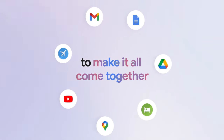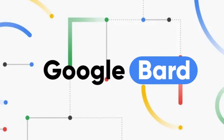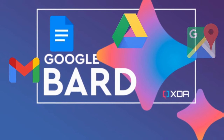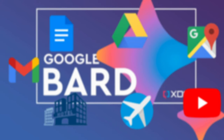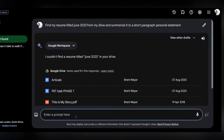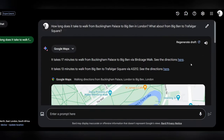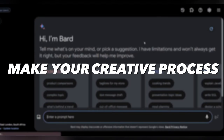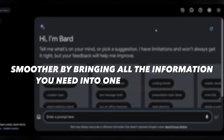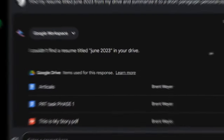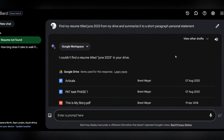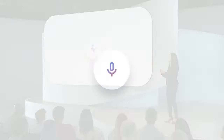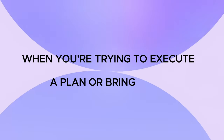Extensions enhance BARD's capability, allowing it to fetch and display pertinent information from daily-used Google services such as Gmail, Docs, Drive, Google Maps, YouTube, and Google Flights and Hotels. It effortlessly pulls necessary information, even if it's scattered across various apps and services, ensuring you have all the relevant data at your fingertips. These updates aim to make your creative process smoother by bringing all the information you need into one central place. With the help of extensions, BARD won't just be limited to Google's tools — it'll also allow you to incorporate your own info, making it super convenient when you're trying to execute a plan or bring an idea to life.